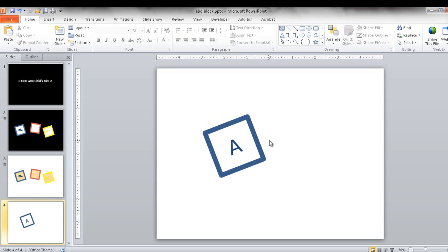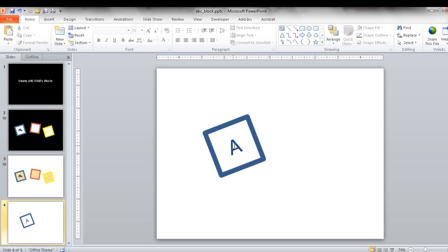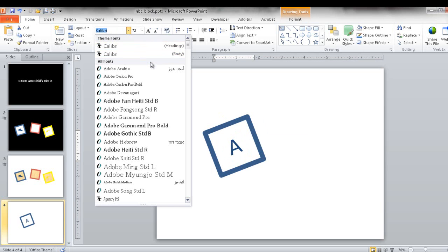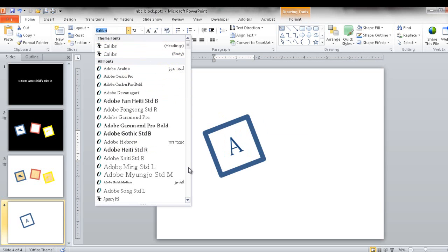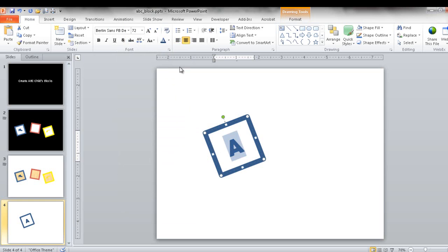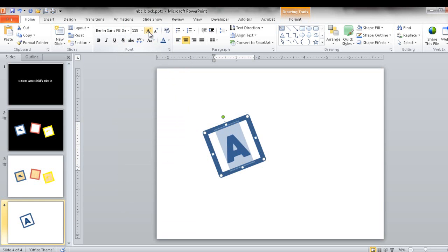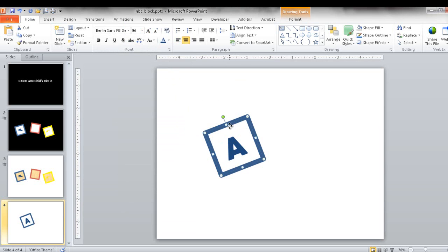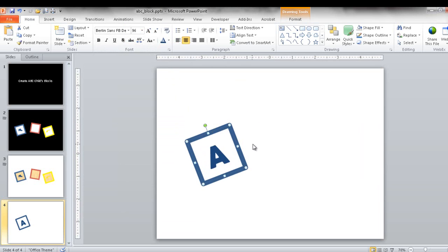What I also want to do is maybe give some variety to the font. So right now it's Calibri and maybe you want to give it more of a whimsical kind of childish type of font style. So let's go and find one. Maybe something like Berlin, that looks kind of simple. And what we want to do maybe is increase the size of that one a little bit more too. And maybe that's a little bit too big.